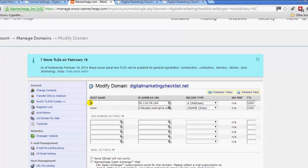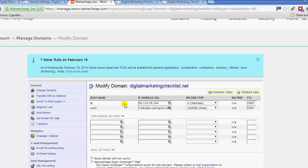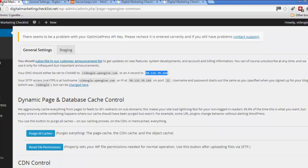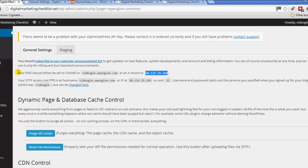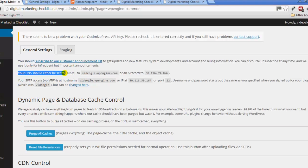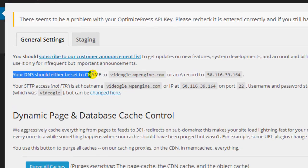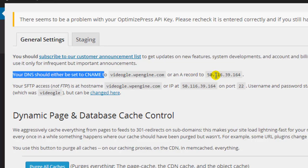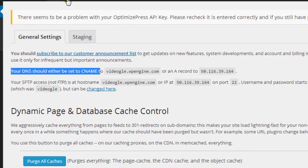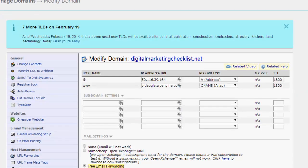You need to modify this information here. There's @ and www. As you can see I've just taken the information that I've input here from what WordPress Engine gives you. Here it says your DNS should either be set to CNAME video.google.don.wordpressengine and the A record to that number there, which is exactly what I've done there.